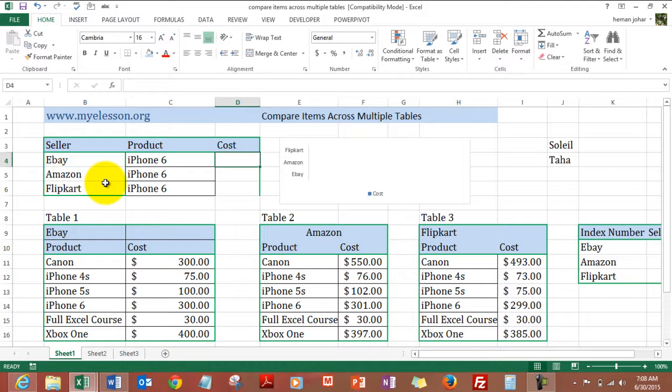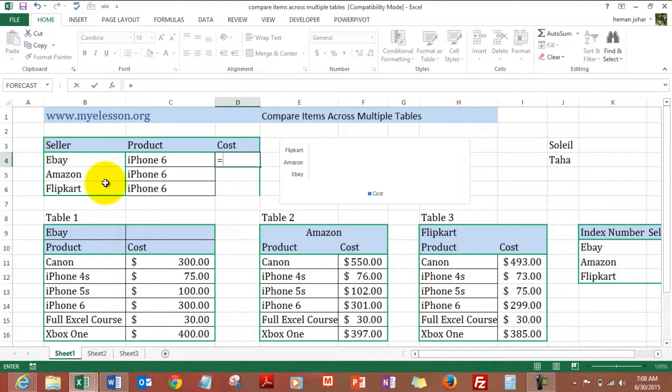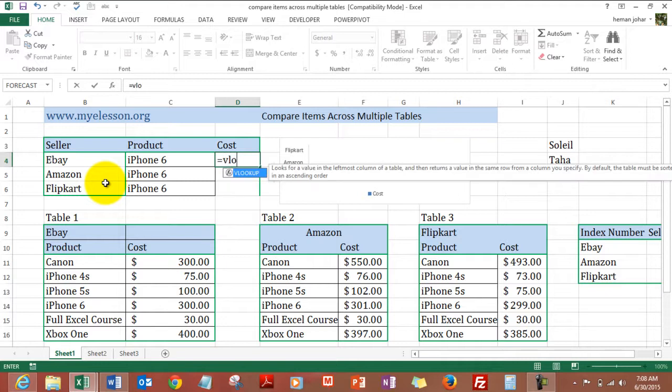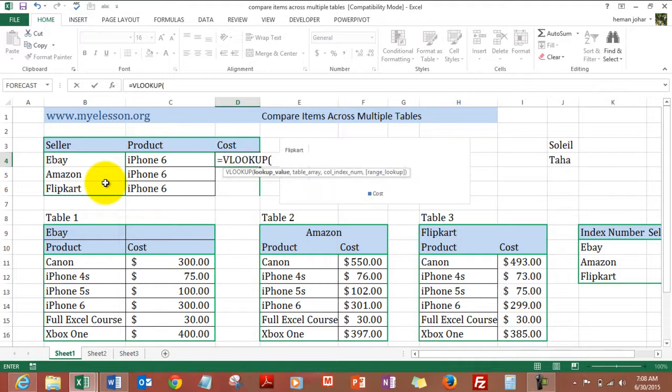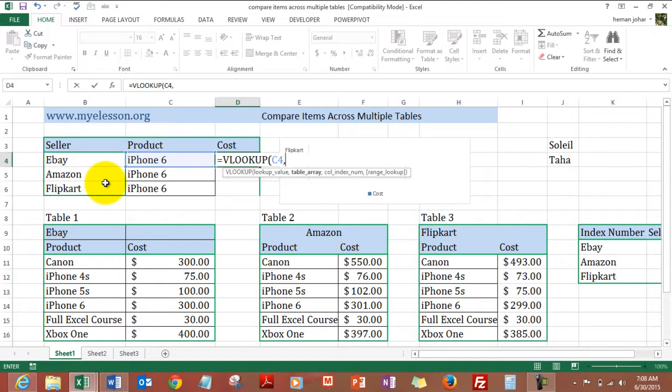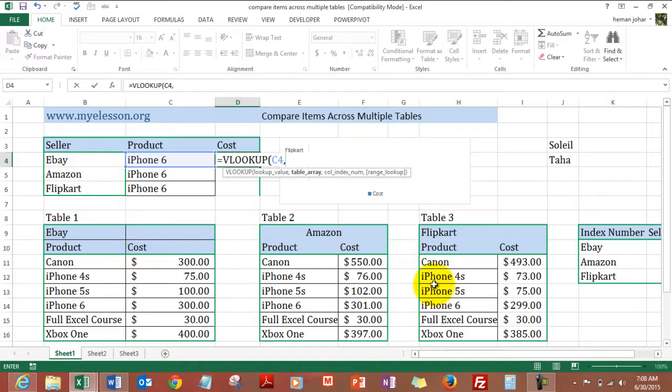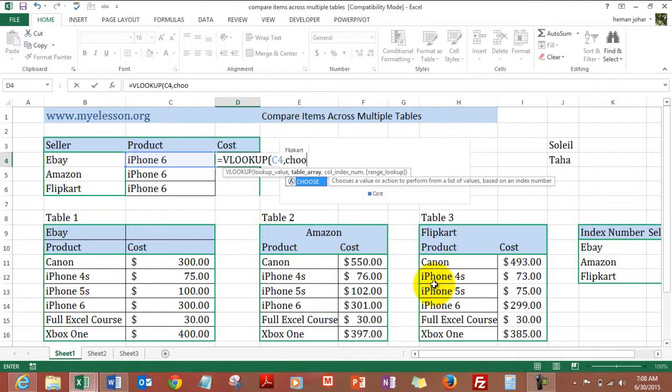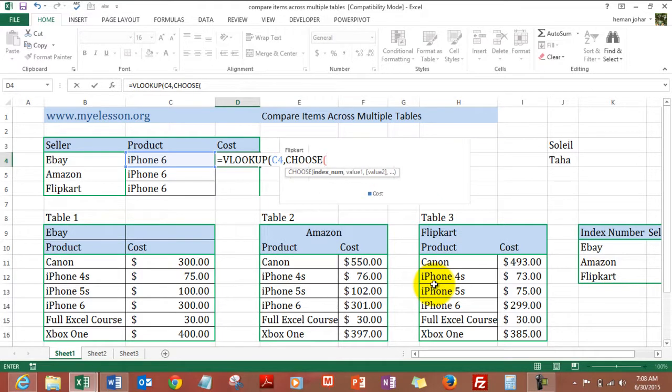So let's start with Soleil trying to buy an iPhone 6. To do that, we will start with the VLOOKUP formula. We look up the product that he is trying to buy. And from table array - now which is the table array? We have three table arrays now. So to use multiple table arrays, I will use the CHOOSE formula and choose which table array.